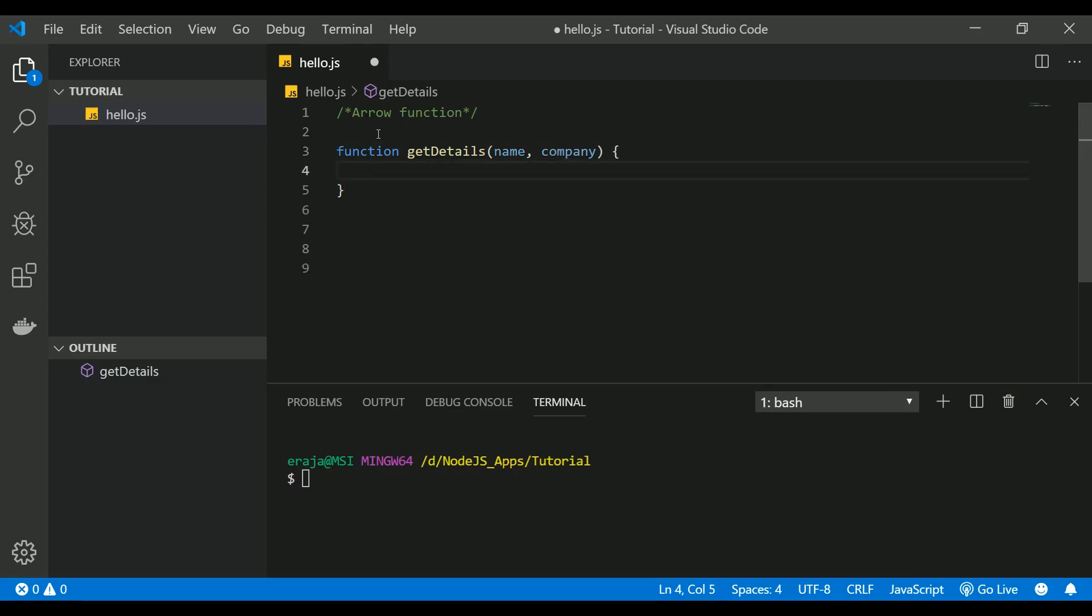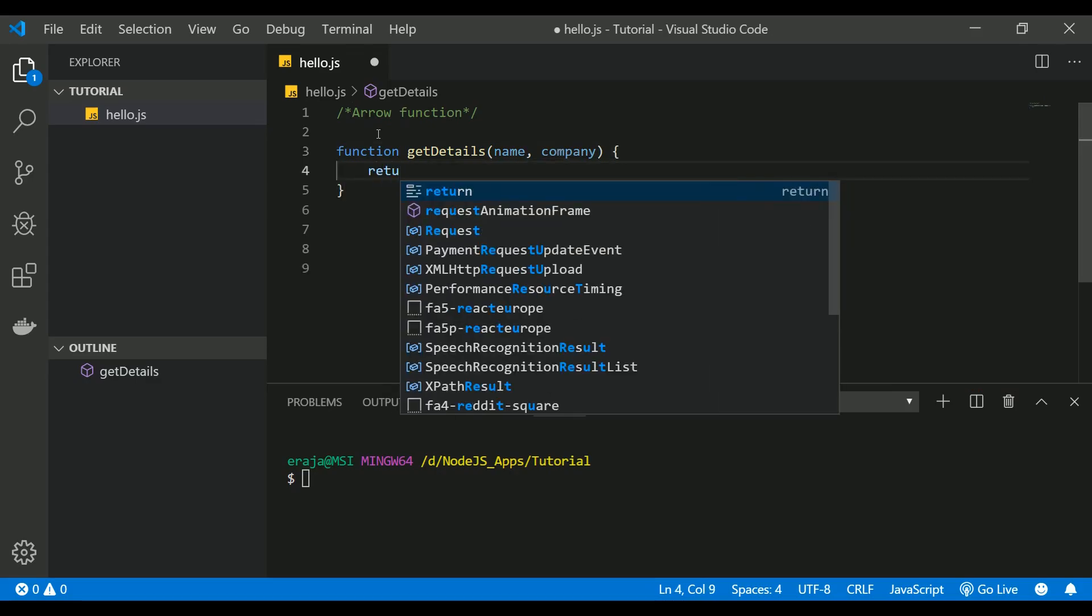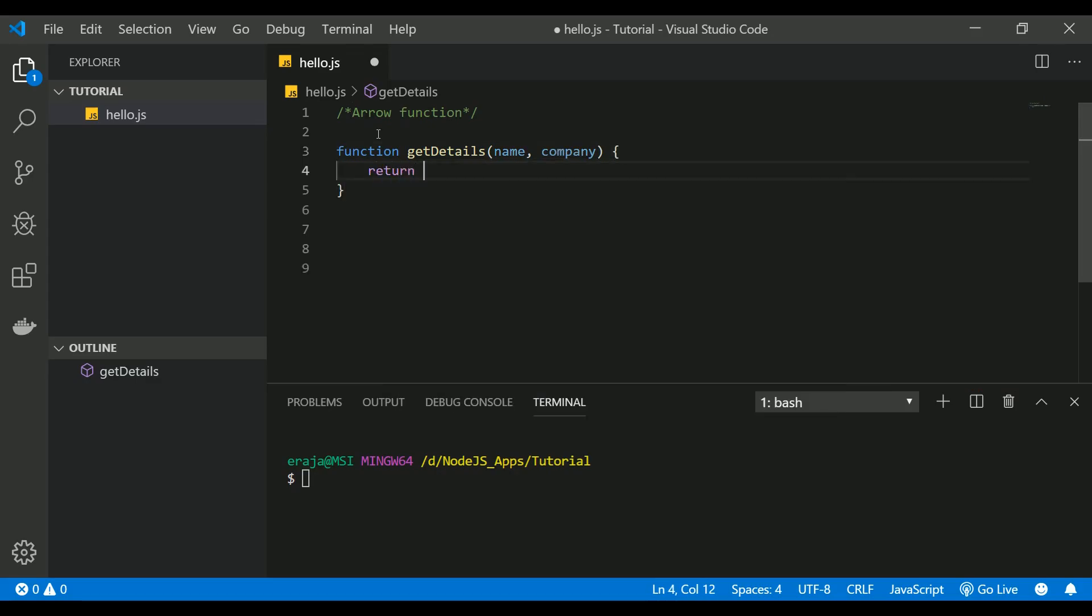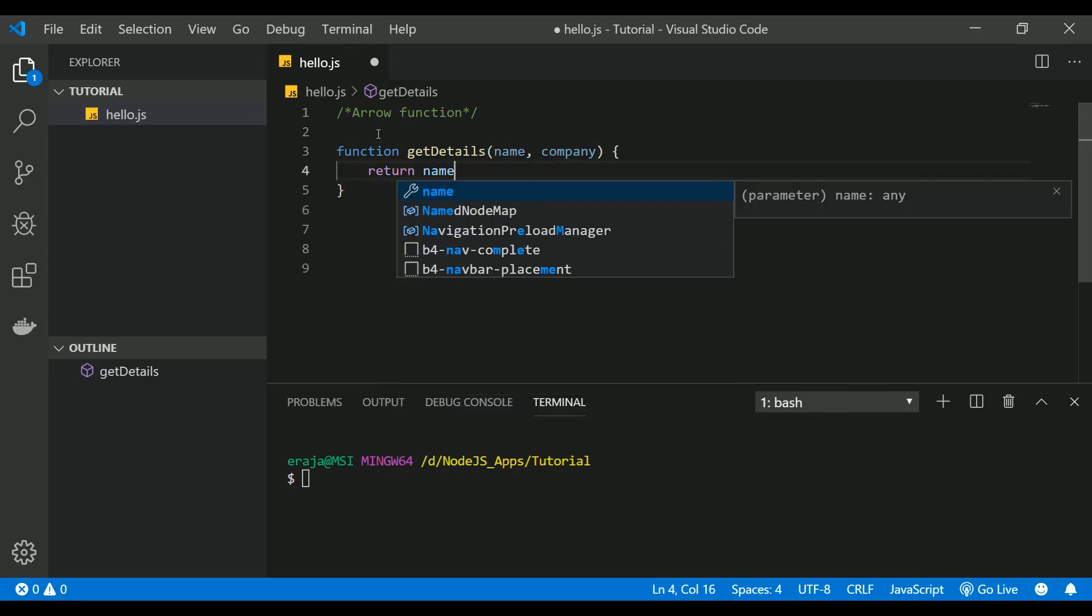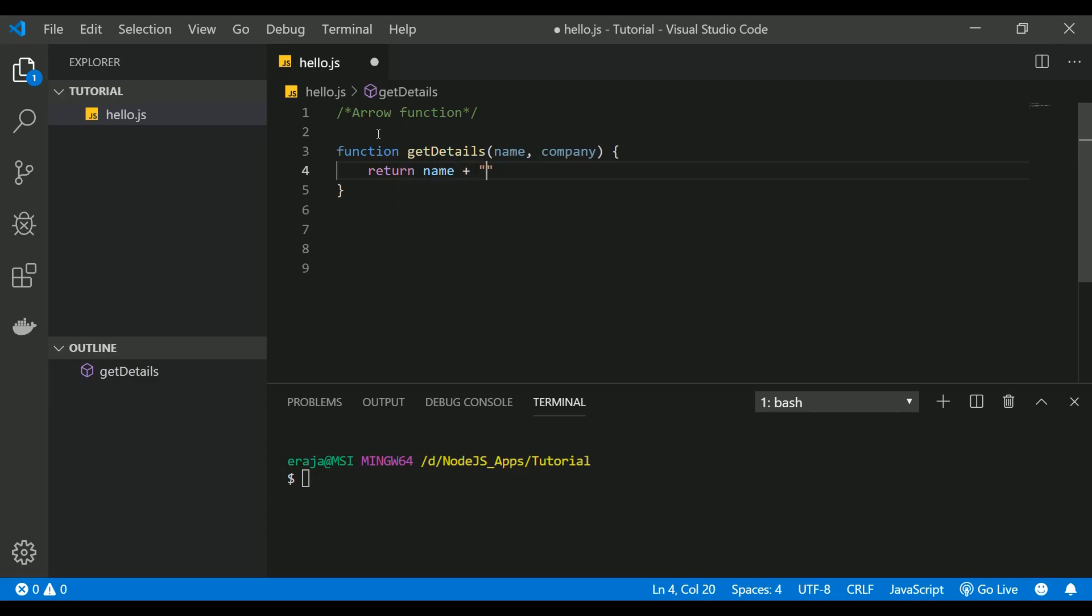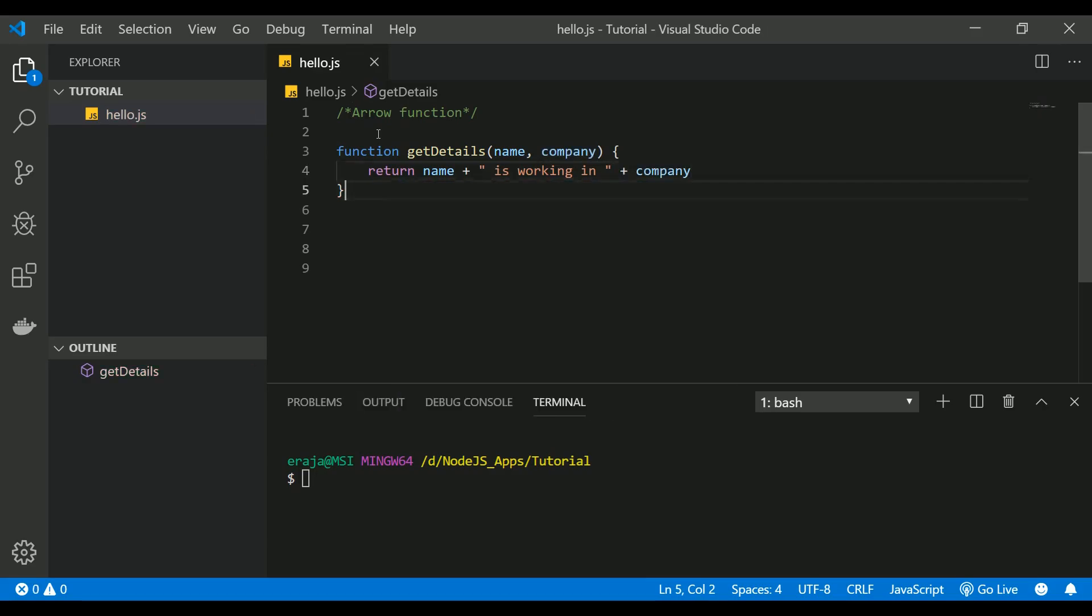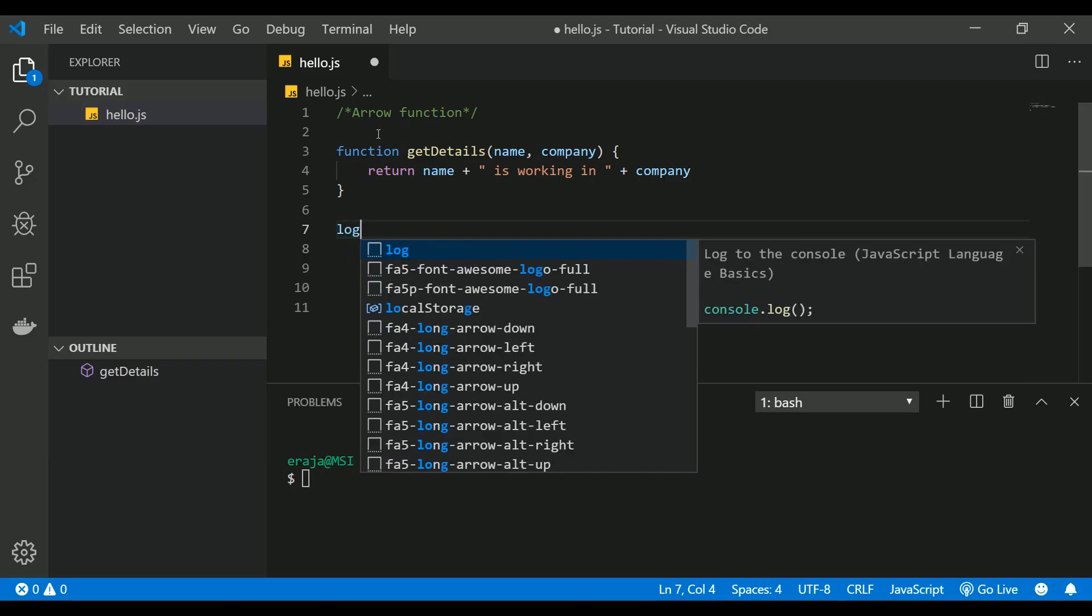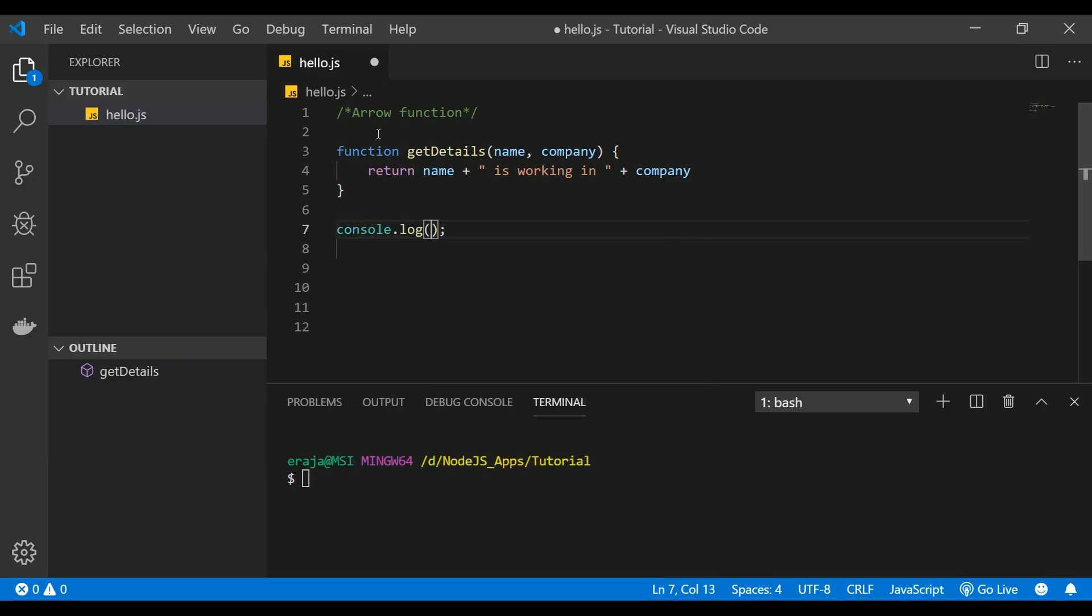I'm going to return that the person is working in the company. Let's put that in console.log and call this function.